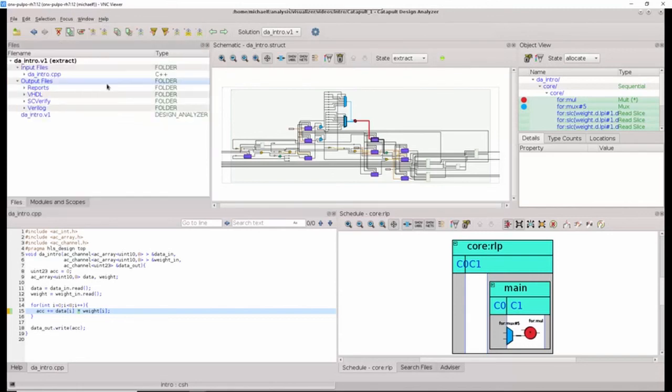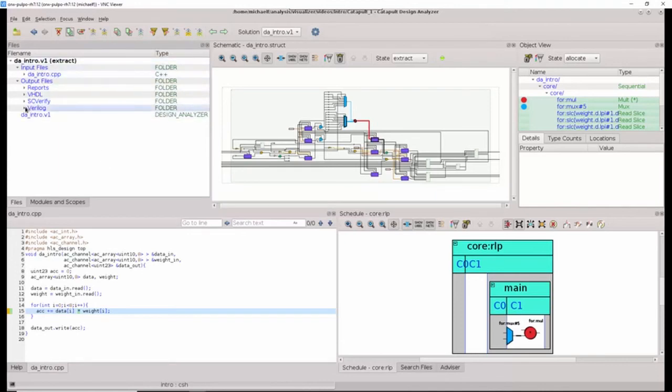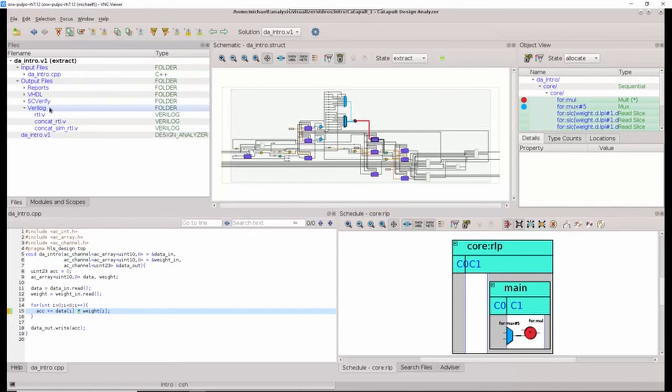Along with the perspectives, which use many of these other views and windows, we can also simply select other windows and add them to the current perspective. So, for example, I can add in the files widget that gives me all of the design files, as well as the output files, such as the Verilog or the VHDL.